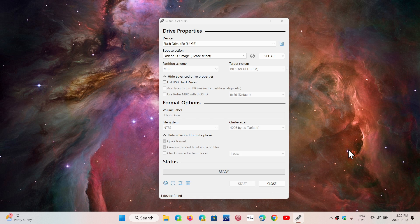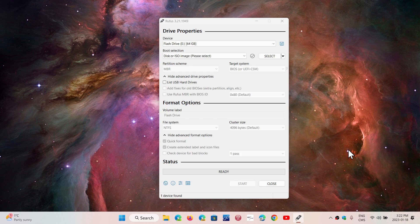F2, F10, F12, or Escape—it depends on the brand and age of your PC. There are all sorts of different ways. Make sure you have the setup configured for USB thumb drive boot.